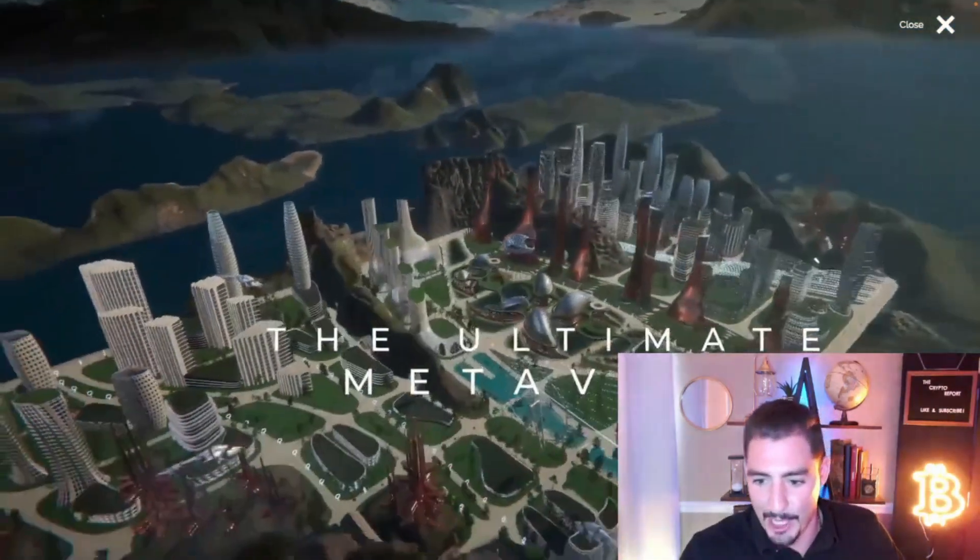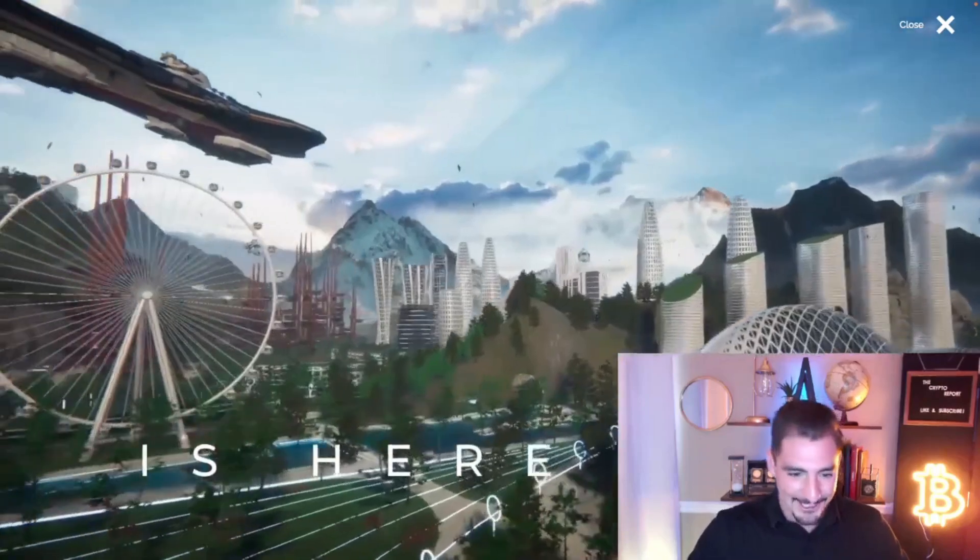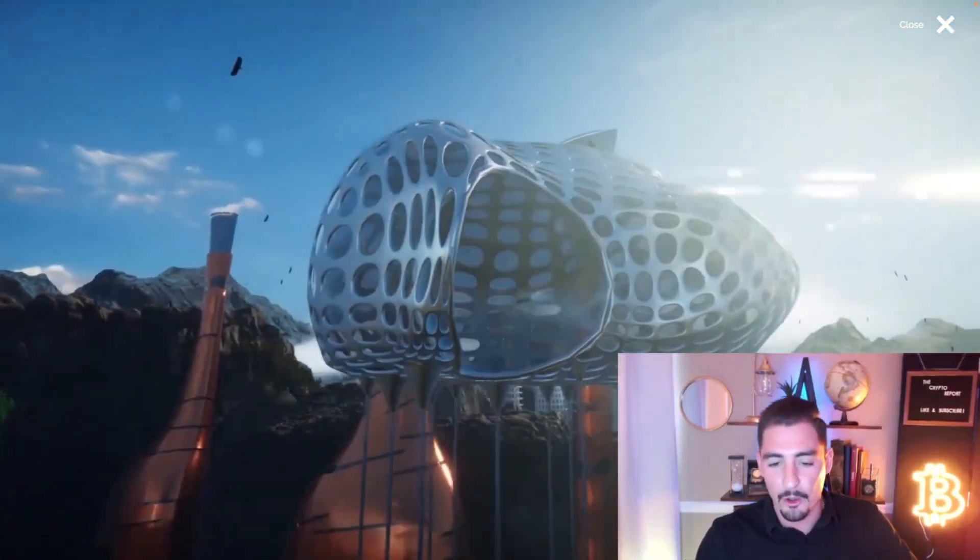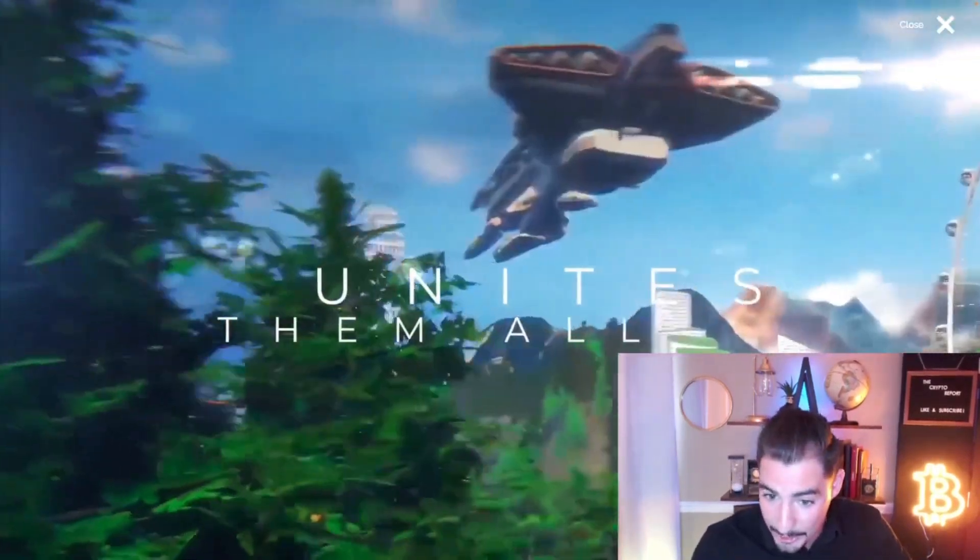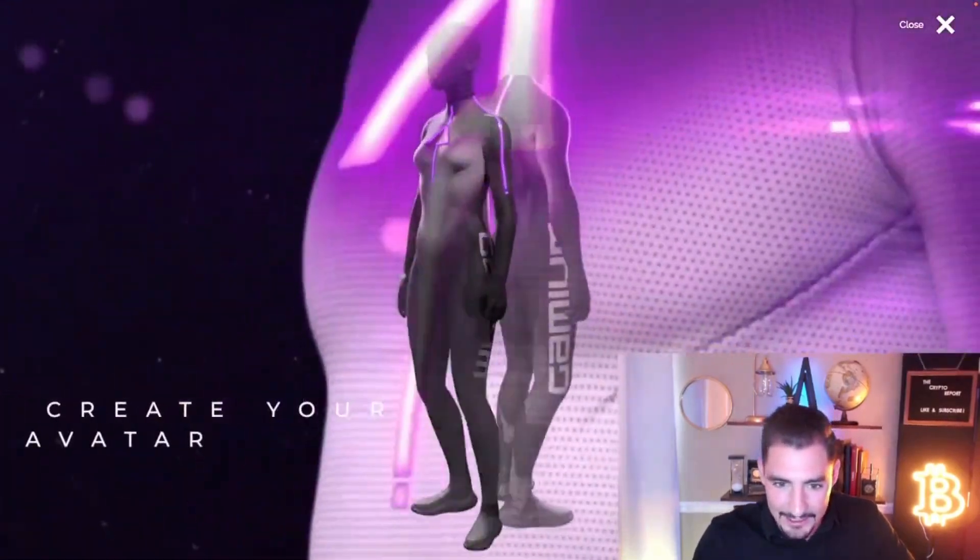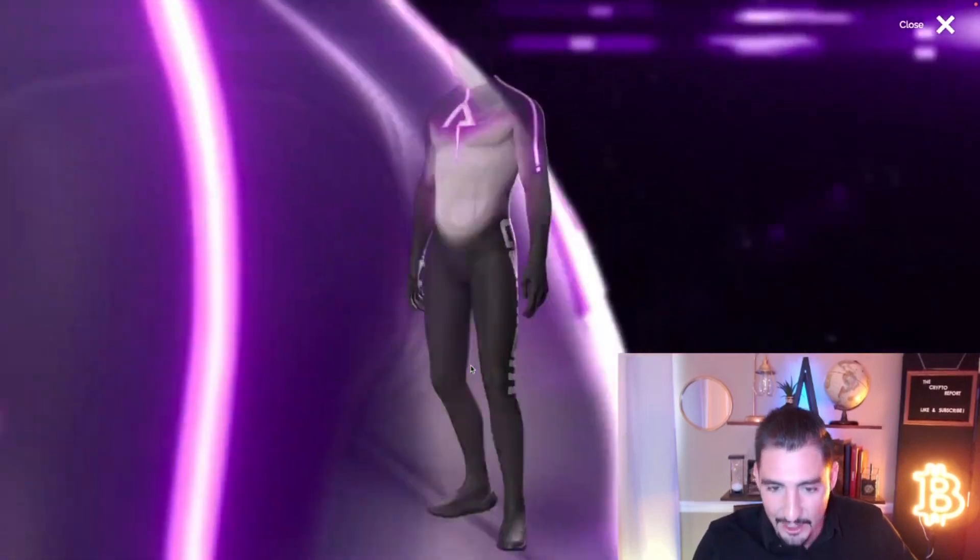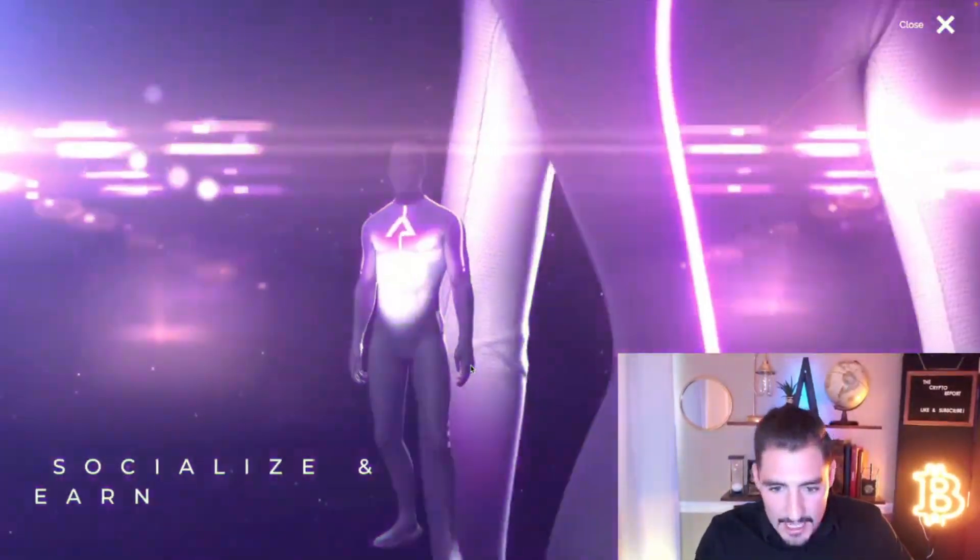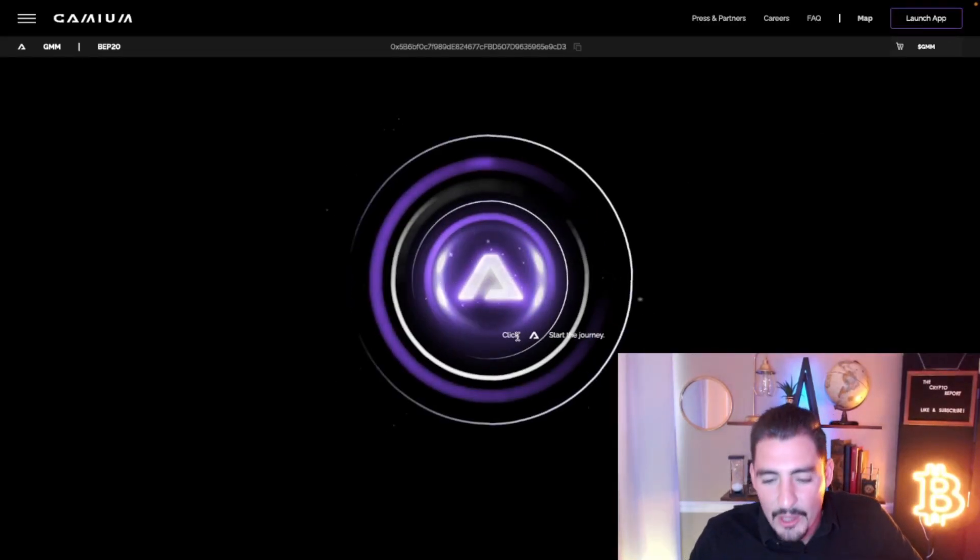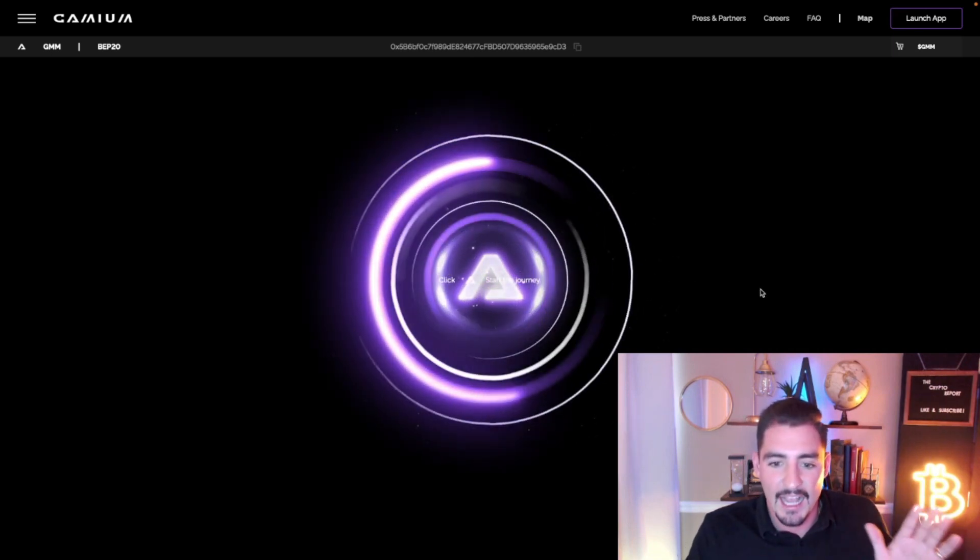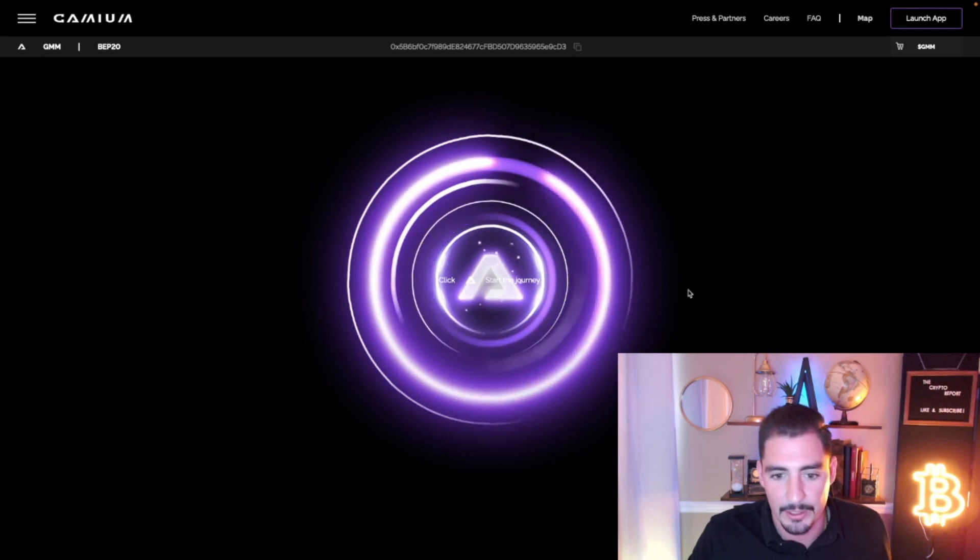The ultimate metaverse, it's here. The goal of this project is they're actually tying all metaverses together. They got avatars you can create your own avatars, build your own world, a classic metaverse. But the real difference here with this project is that it's got a huge partner, one of the biggest partners in YouTube.